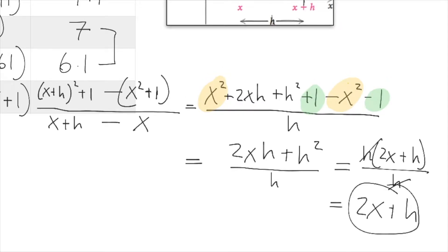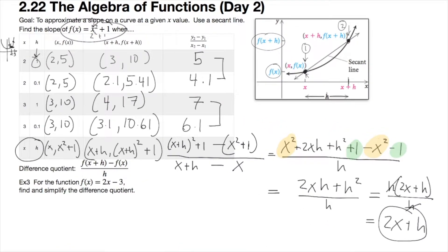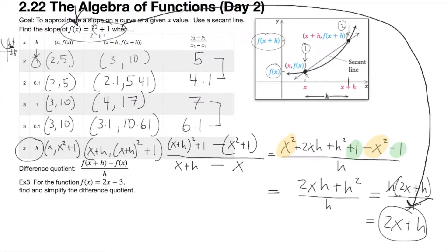This process started with nothing more than the definition of slope and the function. Every function has a difference quotient. Our goal is: given a function, can you find its difference quotient? It's the same process every time. And we can verify it: when x equals 2 and h equals 1, the slope is 2(2) + 1 = 5. When x equals 3 and h equals 1, the slope is 2(3) + 1 = 7. That matches what we saw visually — the difference quotient is a fast way to find the slope of any secant line.